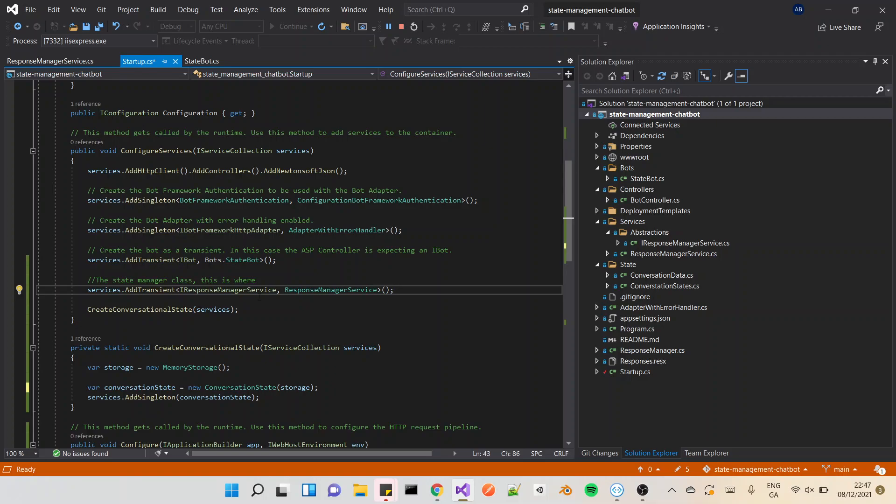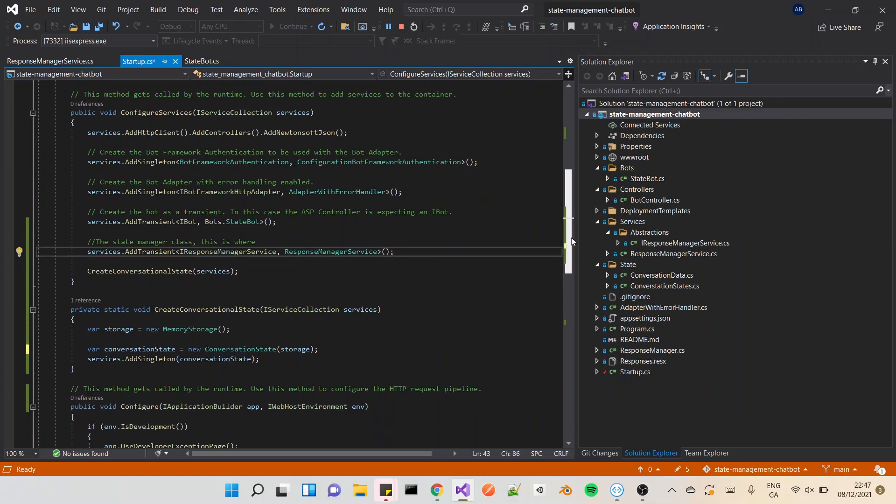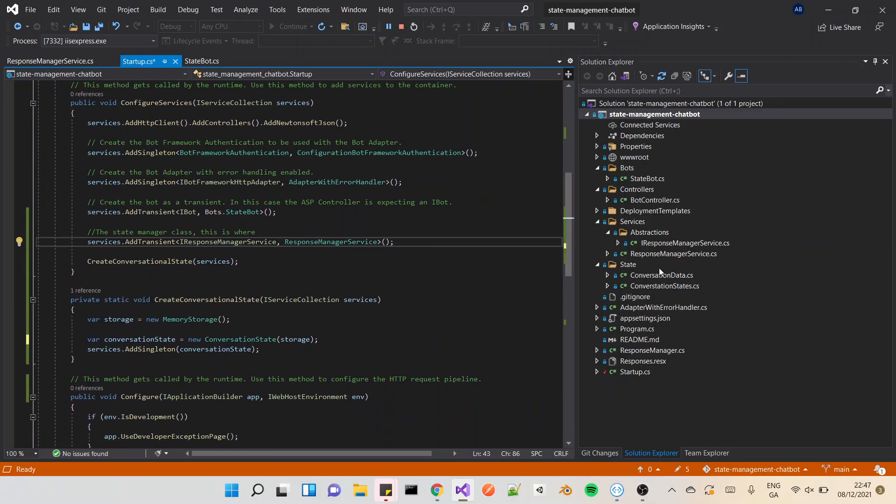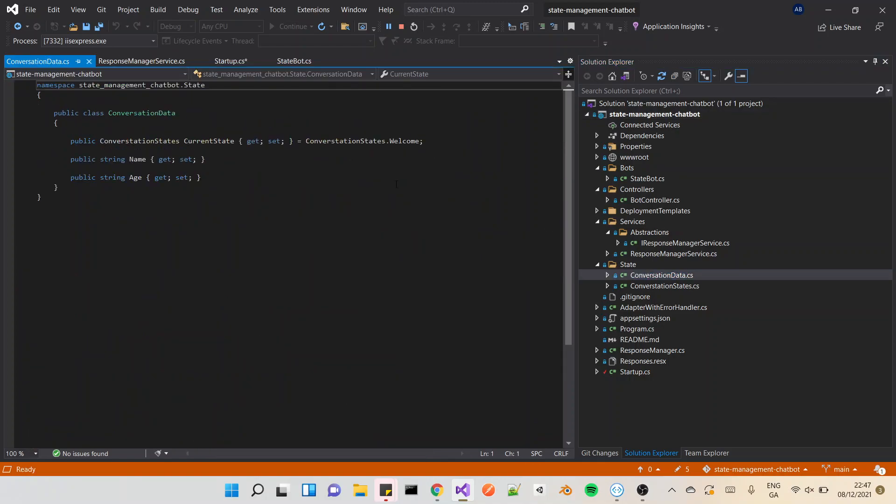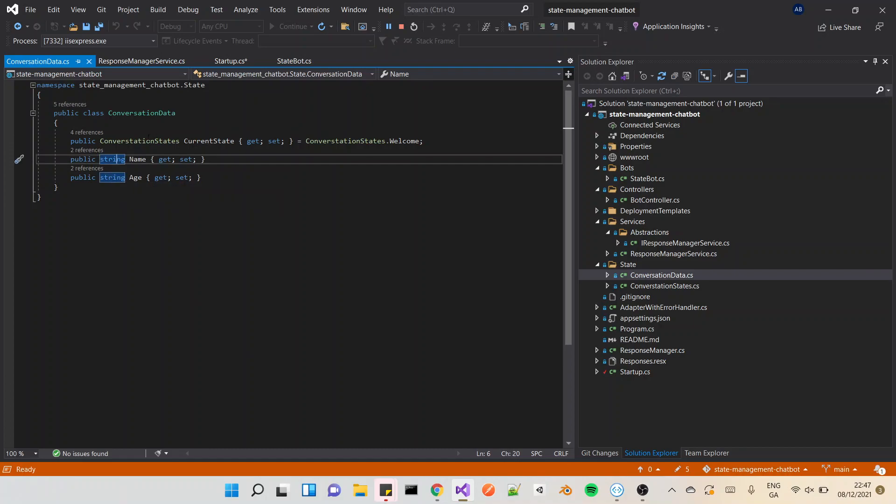The actual conversational data object itself is very straightforward. I put it as a class with just string name, string age. This is a conversational state that I set up that's literally just used in the response service manager.